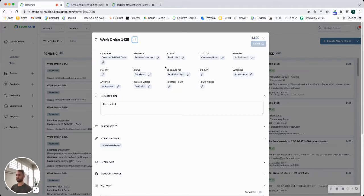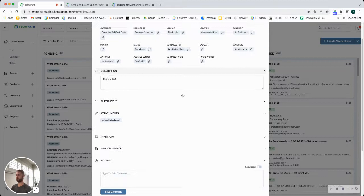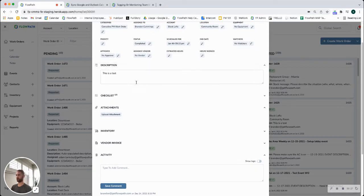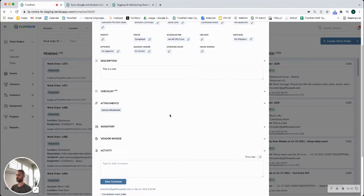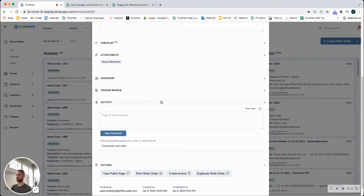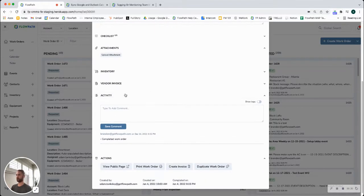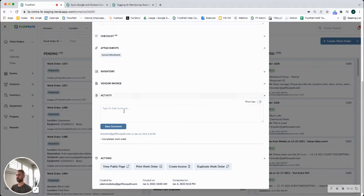Here you can see this example we have some tags set up here with our location, our account, a short description for a test. But where you'll want to go is if you scroll down there's going to be this activity section down here.